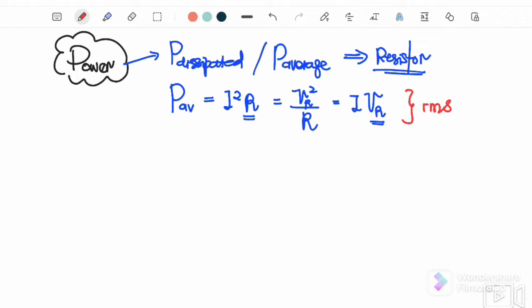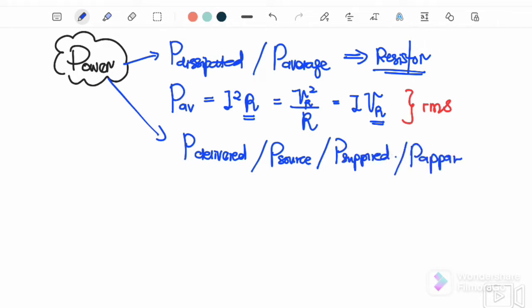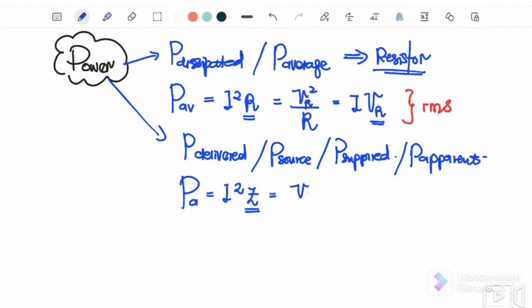The second type is P_delivered from the source, also called P_source or P_supply or P_apparent. We can write this as I²Z, or V²/Z, or IV_s, where V refers to the source voltage. Again, all values must be written in RMS.